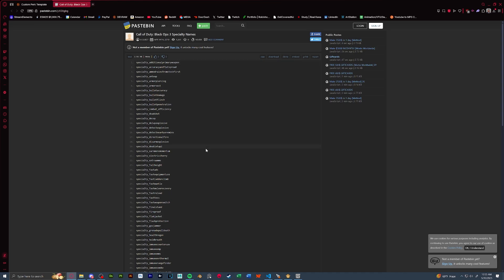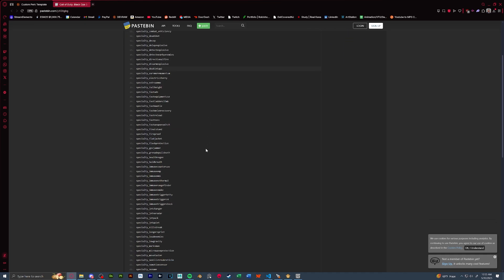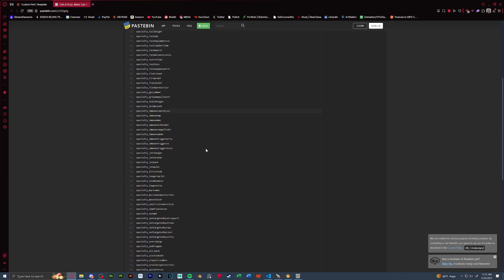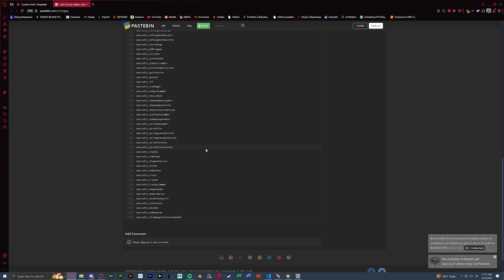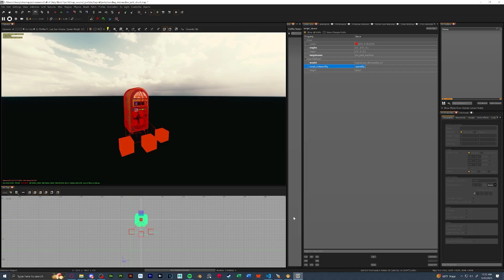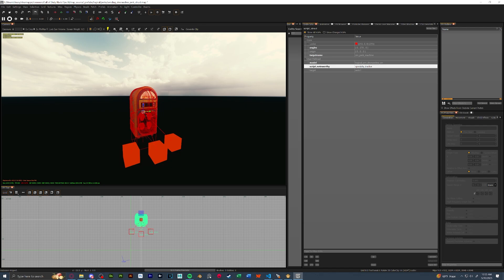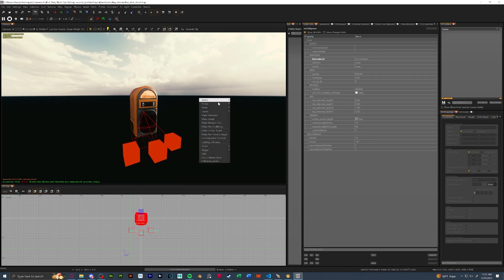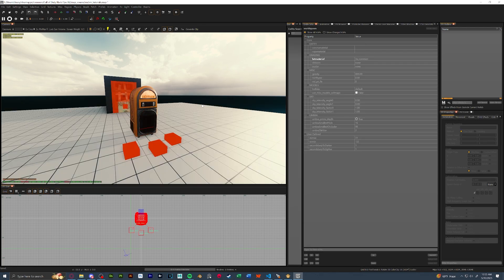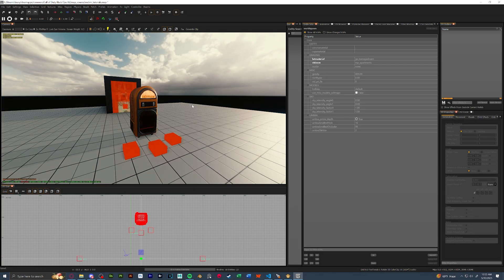Now this is hard for custom perks because there's only a set amount that we could have. For this example, though, I do know that specialty tracker does not exist as another perk in my map. So we're going to take this, copy it, and we're going to put that as the script noteworthy in radiant. Once done, we can save and exit out of our prefab and we're all done with radiant.